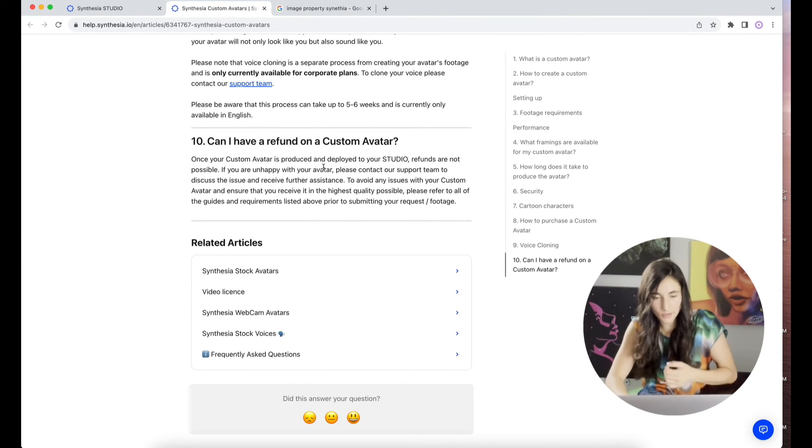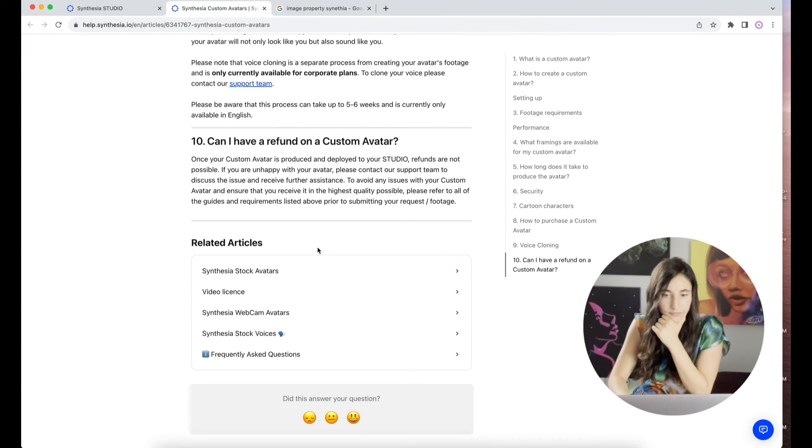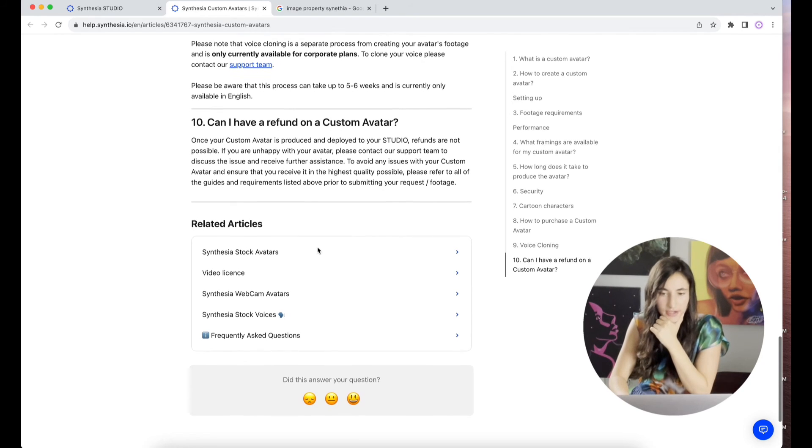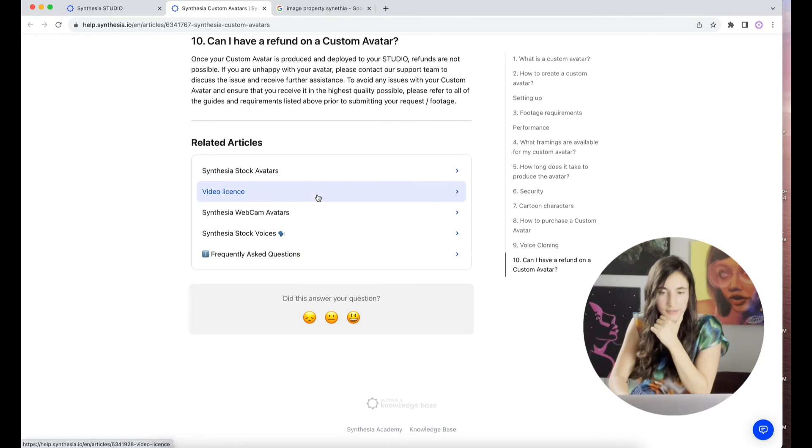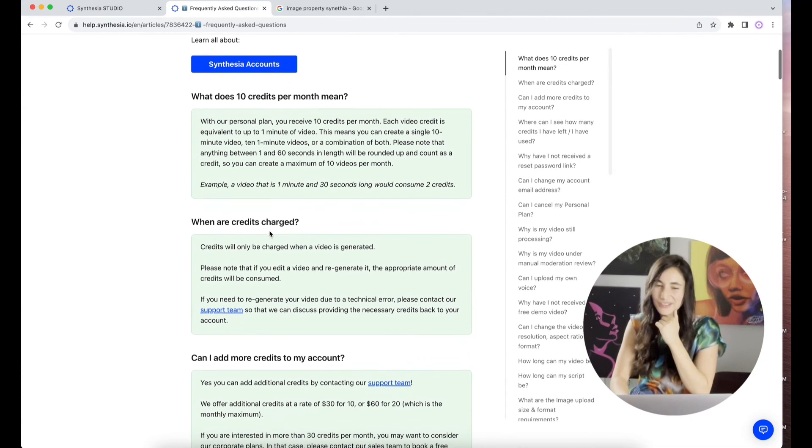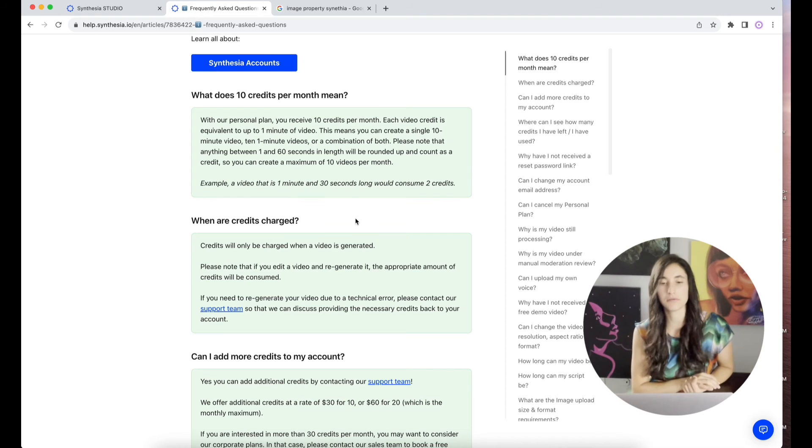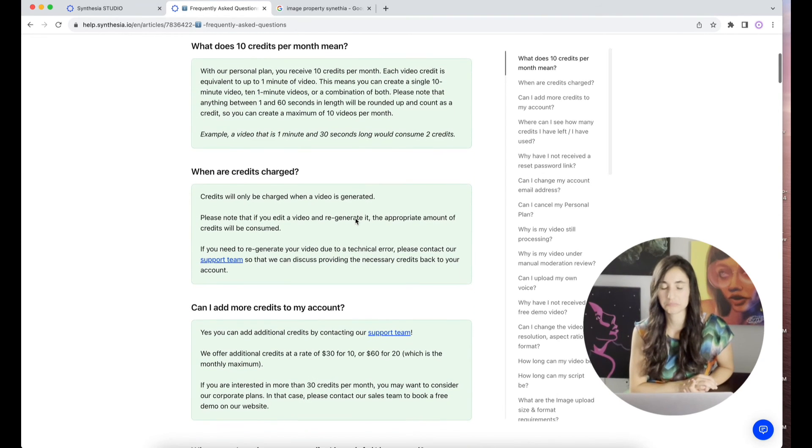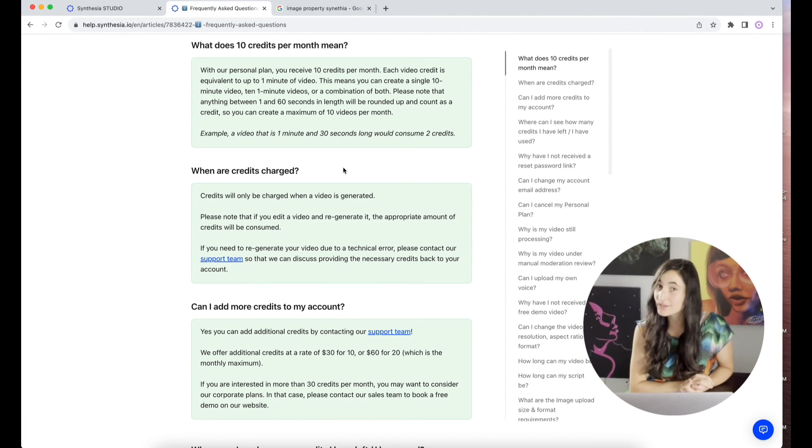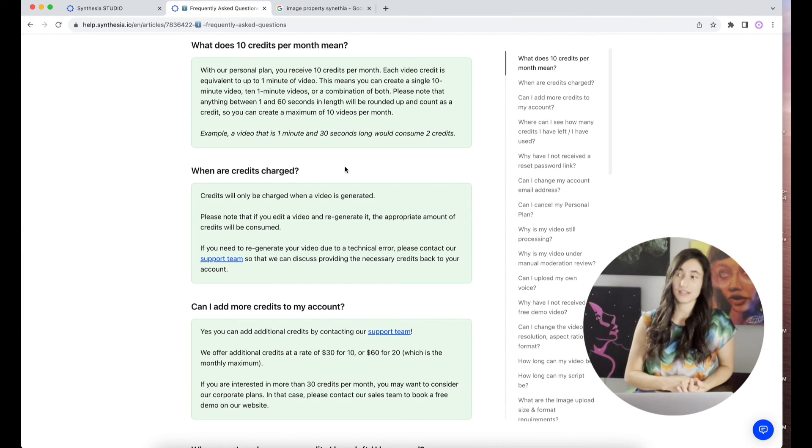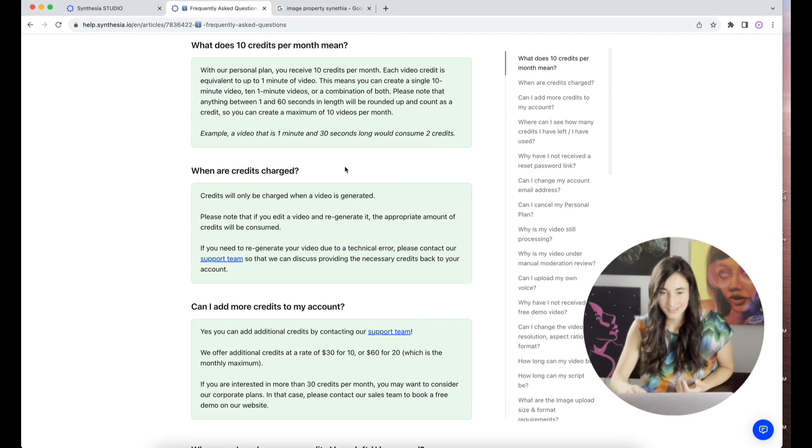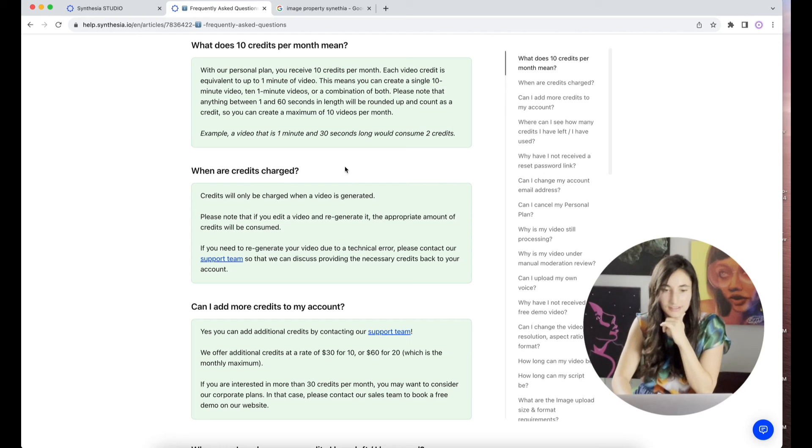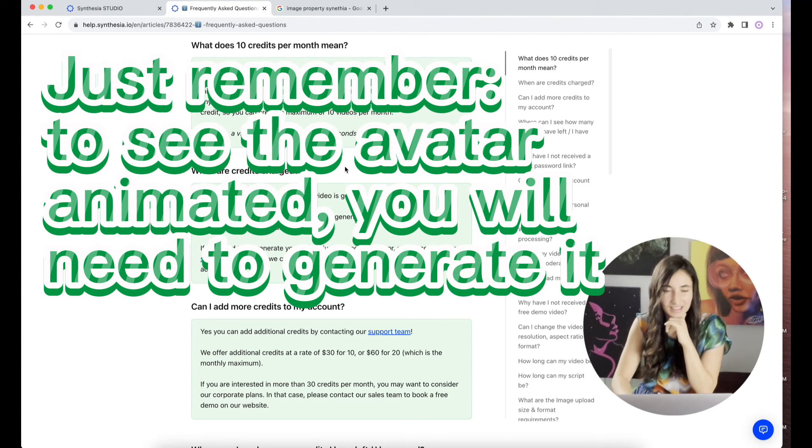Let's go to the frequently asked questions. What does 10 credits per month mean? Personal plan receives 10 credits per month. Each video credit is equivalent to up to one-minute video. This means that you can create a single 10-minute video, ten one-minute videos, or a combination of both. Oh, so you're paying $30 a month only to be able to generate 10 minutes. That's something that isn't disclosed before you do it. I was expecting it to be unlimited. Please note that anything between 1 and 60 seconds in length will be rounded up and counted as a credit. So you can create a maximum of 10 videos per month.